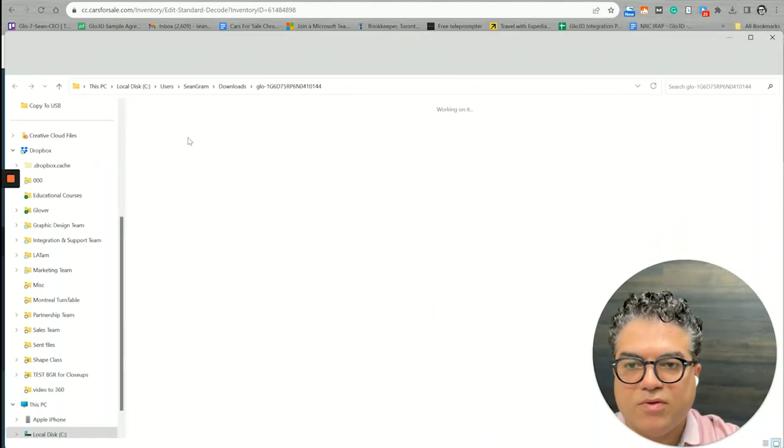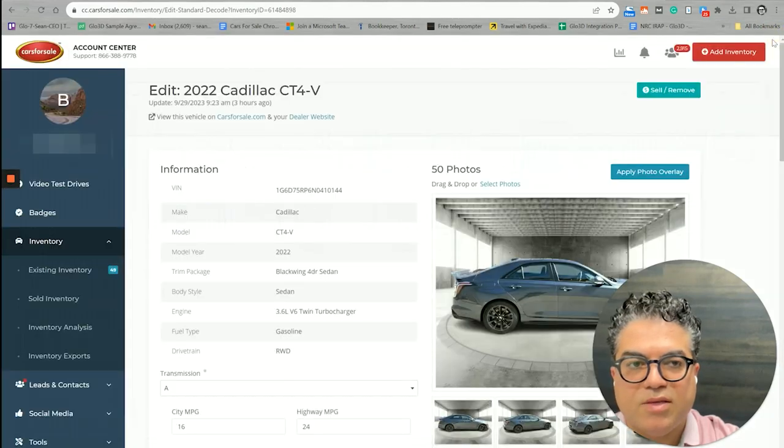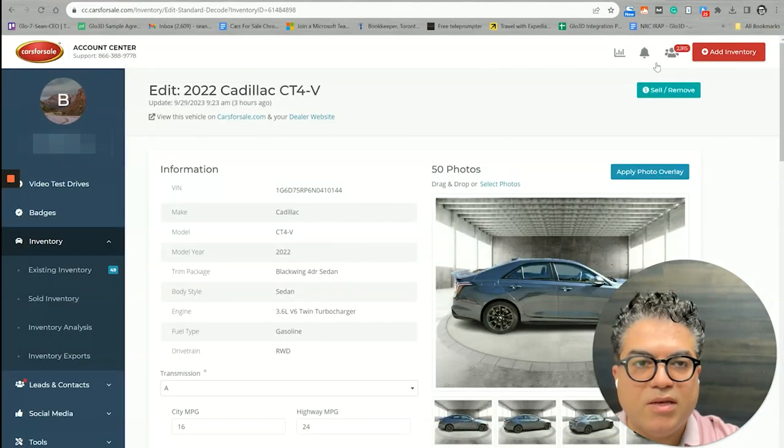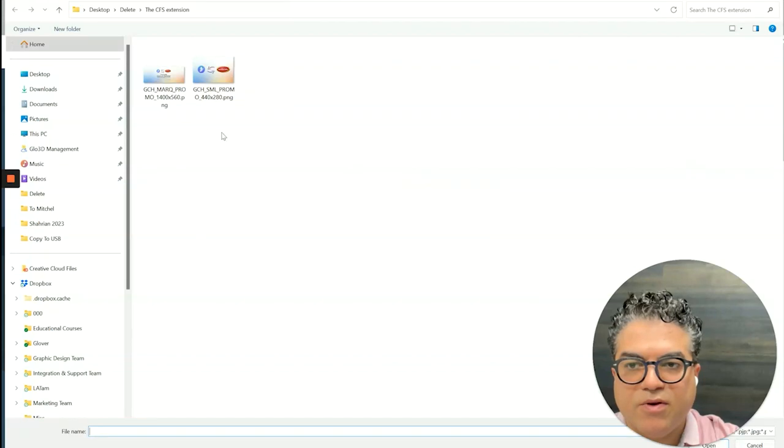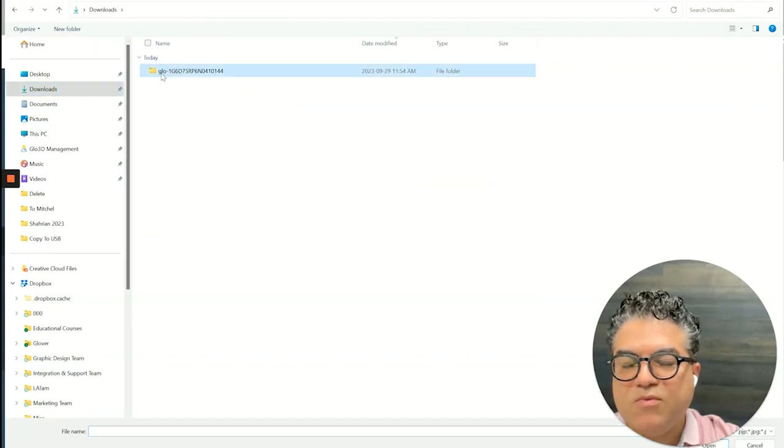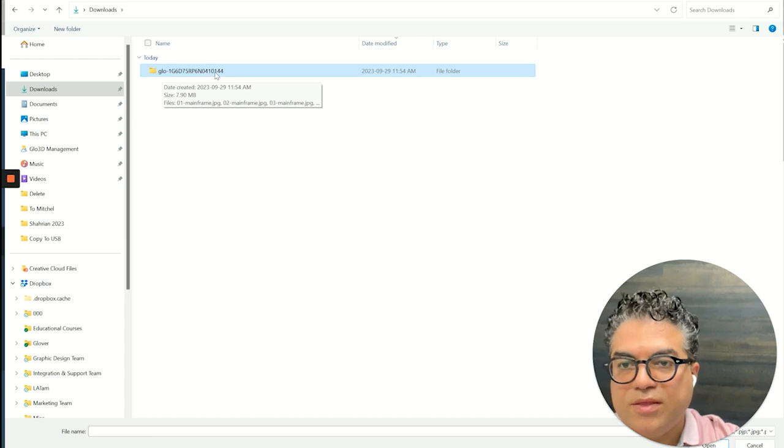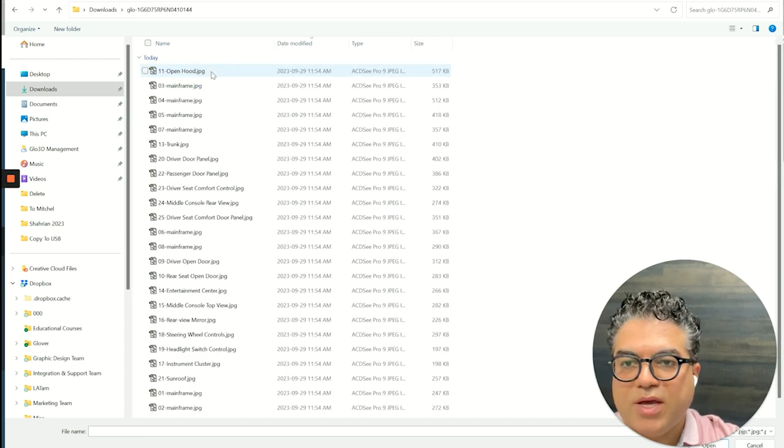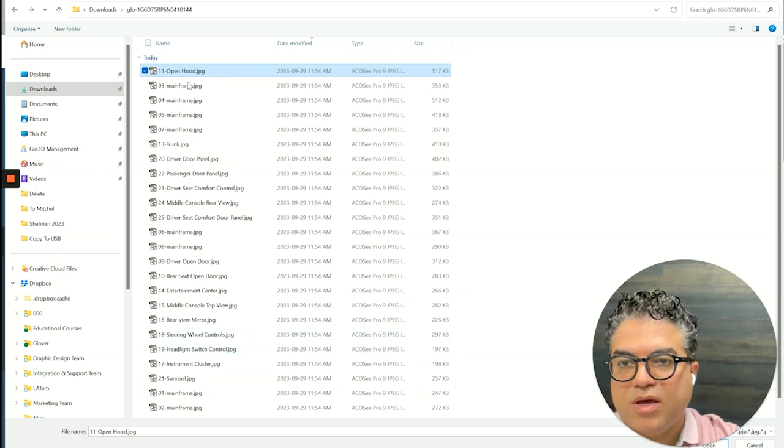Once the download is complete from here, if you want to see all the photos you can come and click that and you will be able to see it. But what you want to do for uploading, select photo, go to your download folder. As you can see we have created a folder with that VIN number that you could actually click on and you will be able to choose the photos you want.